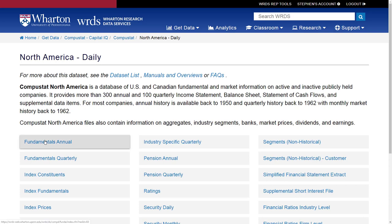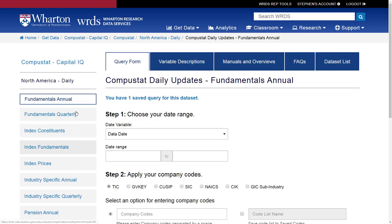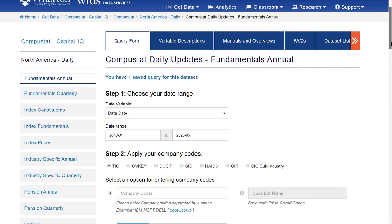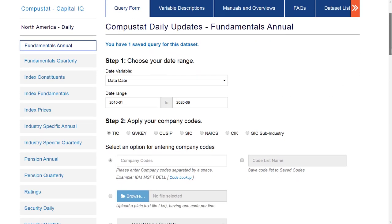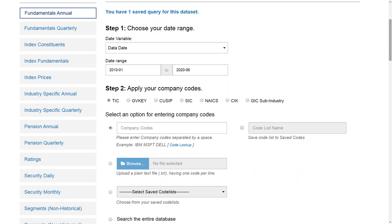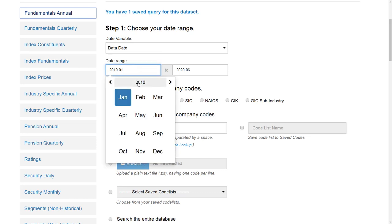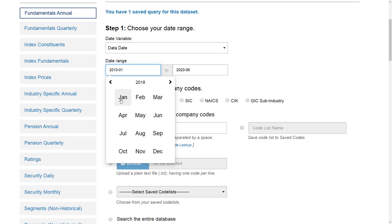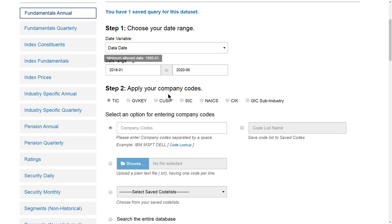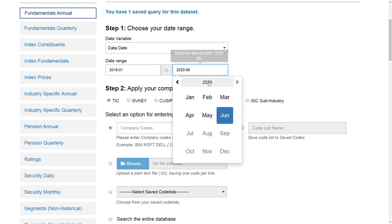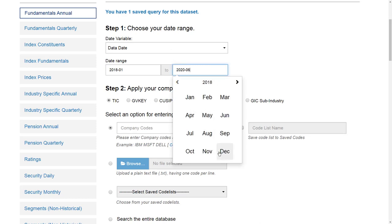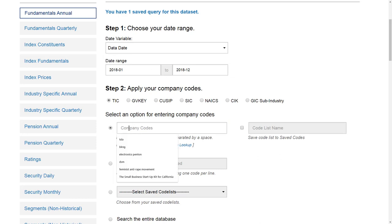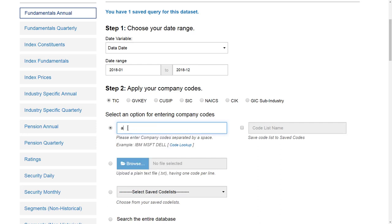And then fundamentals annual, the first one. And that should take us to those four questions or four steps, I should say. So for the finance class, we're looking for 2018 data. So I'm going to select the appropriate date. So I want 2018, start date of January 2018. And then December. So cover that entire year. Step two, I type in my ticker symbol. So in this case, I am looking for Alaska Air Group. So their ticker symbol is ALK. So I've done steps one and two.